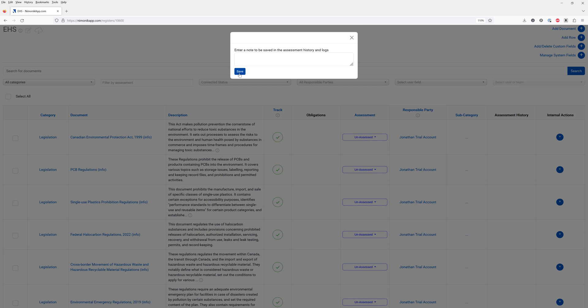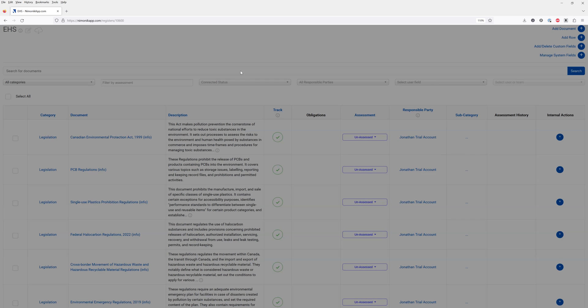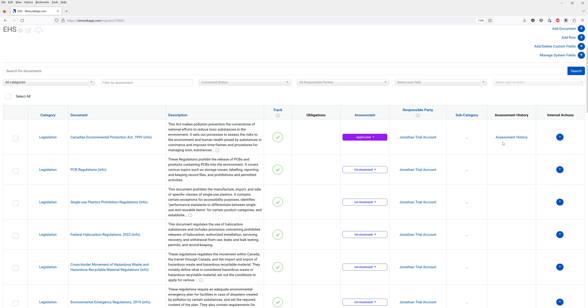We can click on save and enter a note. Every time you enter a note it creates an assessment history and you can also create internal actions that you would assign to specific people or teams.